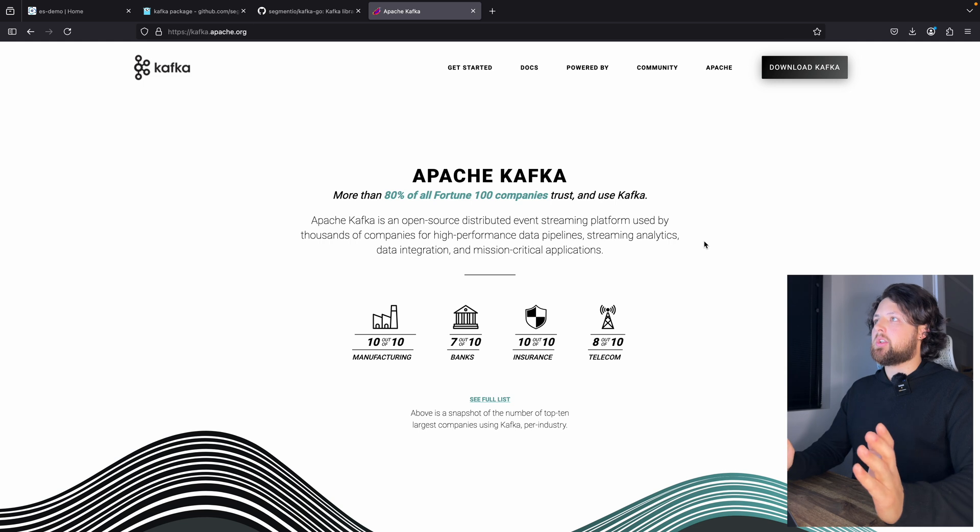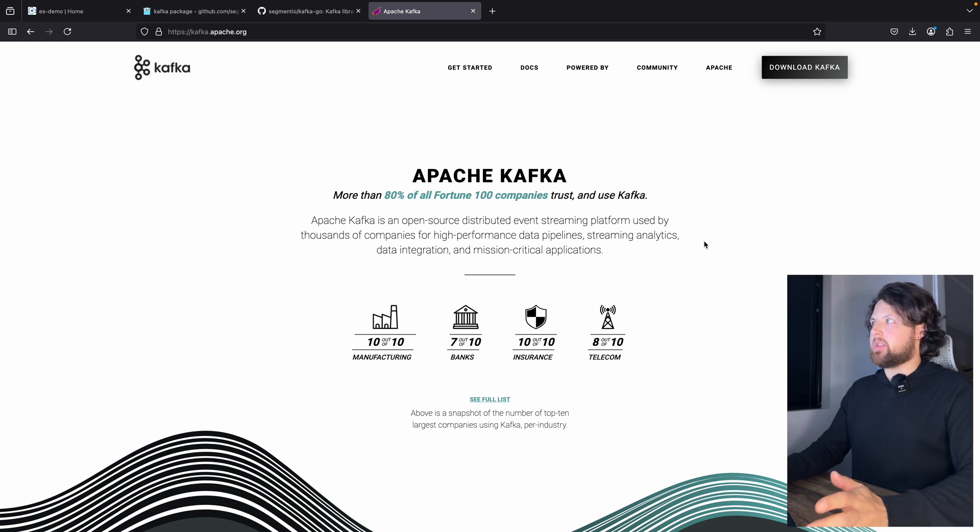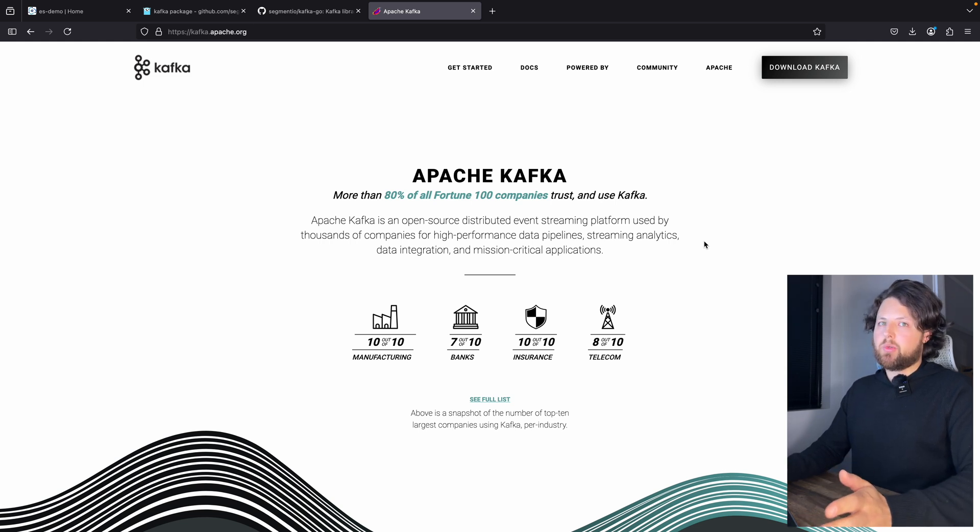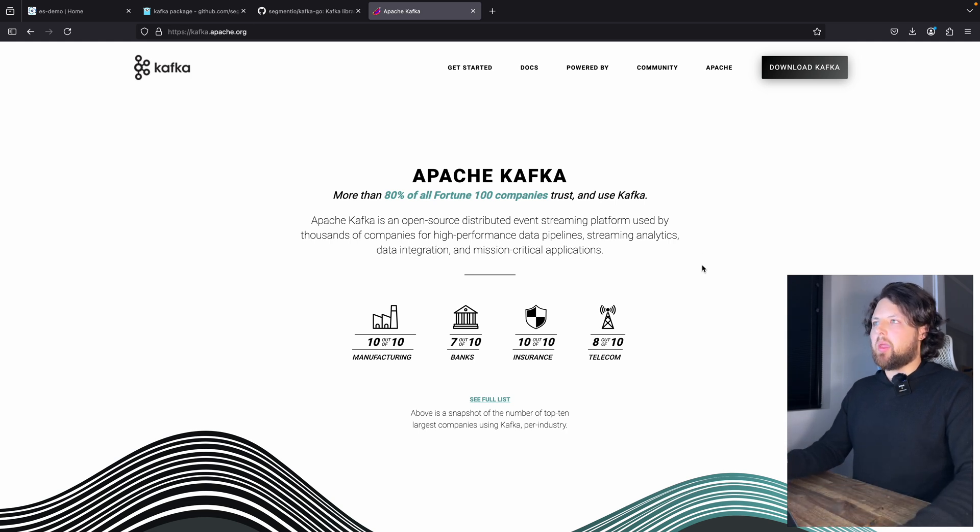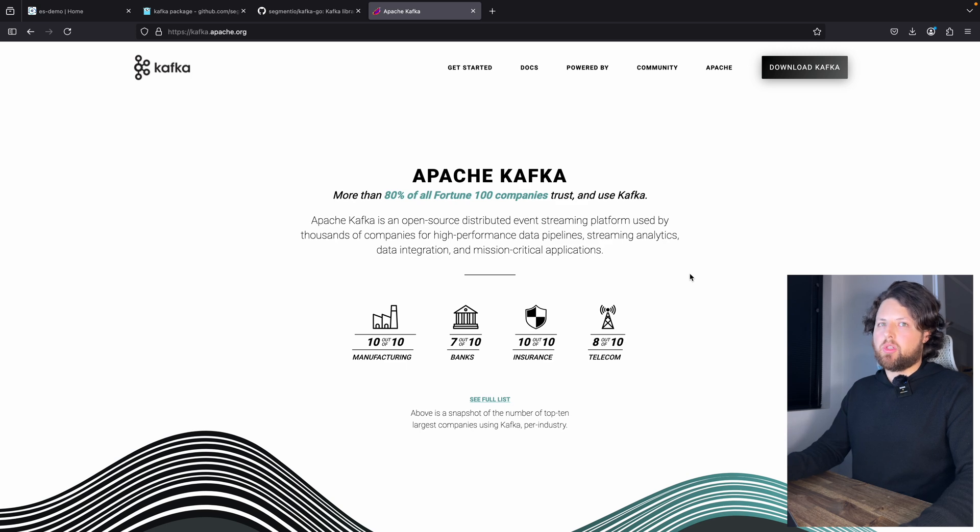That's your choice. Today, I'll show you how to do it in IBM Event Streams, which is IBM version of Managed Kafka. And you need to be able to connect to Kafka using any programming language, including Golang.